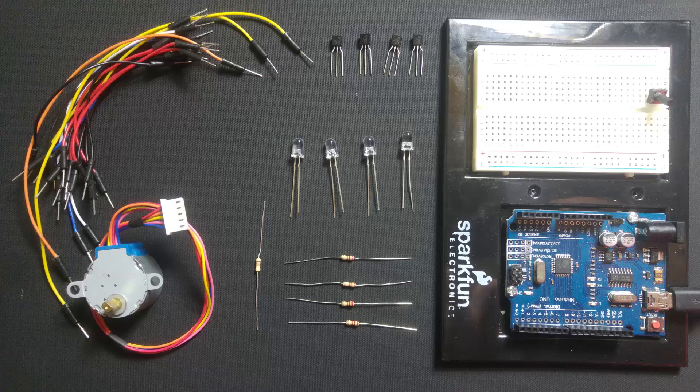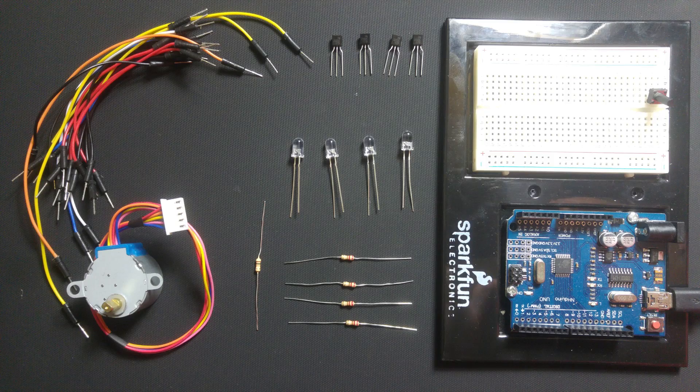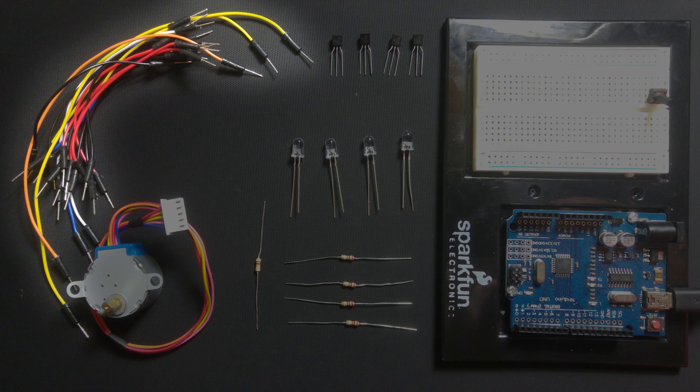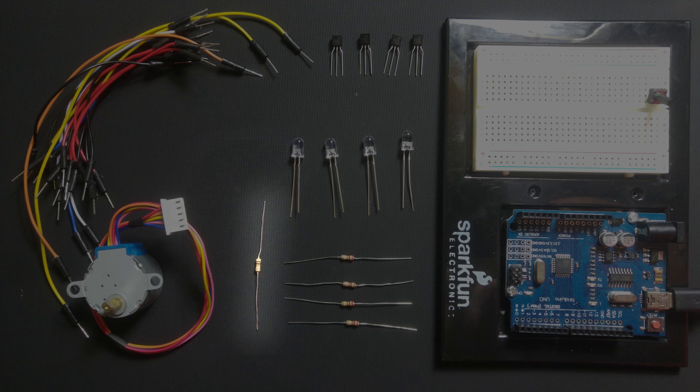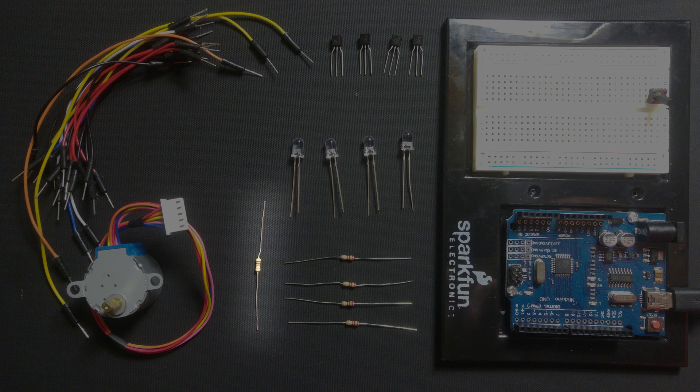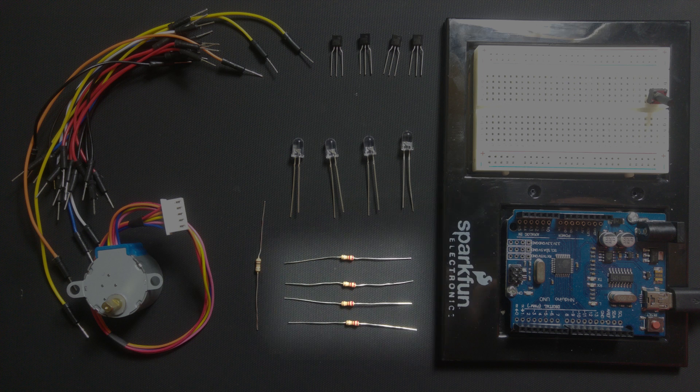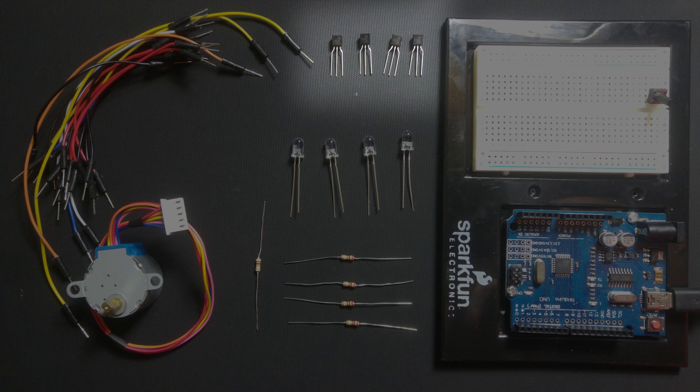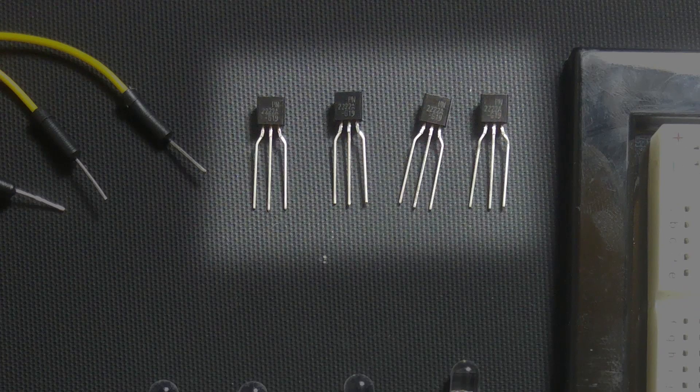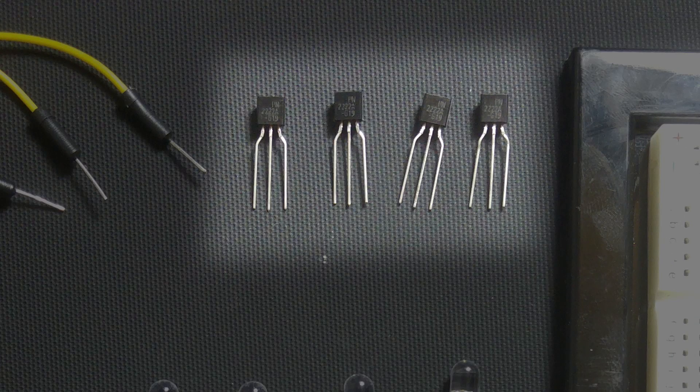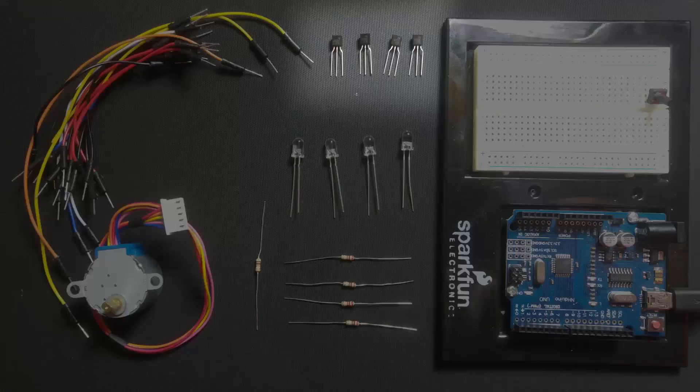We'll be needing the following: some jumper wires, one 10k resistor, one button, four 220 ohm resistors, four NPN transistors. I've used the PN2222.